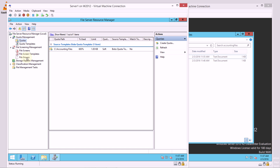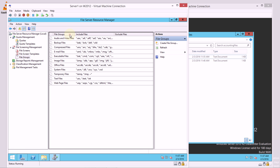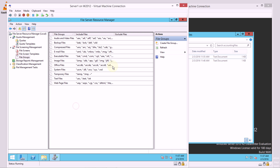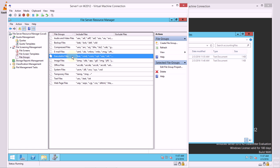So for example, I can identify certain types of files that may or may not belong in a particular space. In this case, in my accounting files share, we should have accounting files, which means probably a lot of data files, maybe office files, maybe even some compressed files. But what we shouldn't have is audio and video files or maybe executable files. So this allows me to filter and block any of these types of files from appearing in that space.